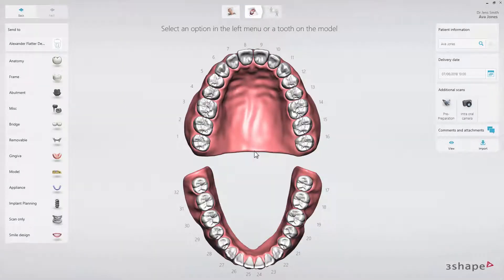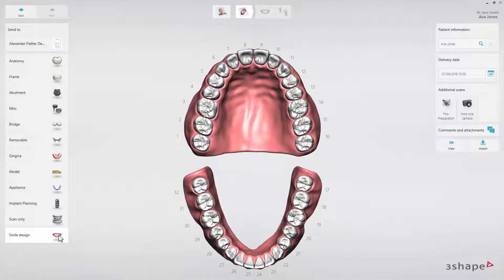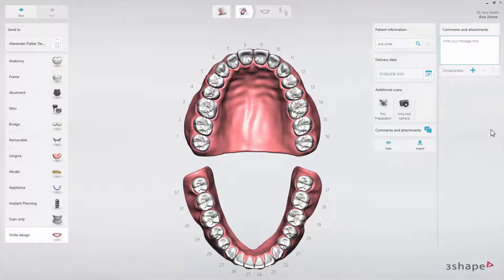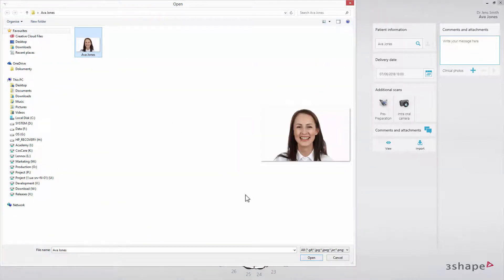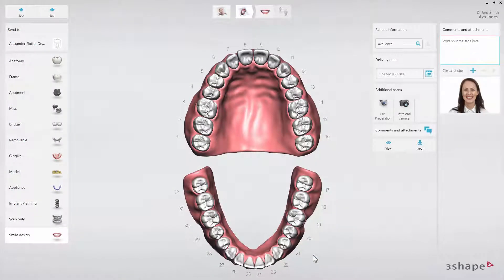While in the order form, click the Smile Design icon and then go to Comments and Attachments to upload the patient photos. Photos can be sent to you by the dentist via email, by 3Shape Communicate, or in other ways. Import the photos and move to the next step.